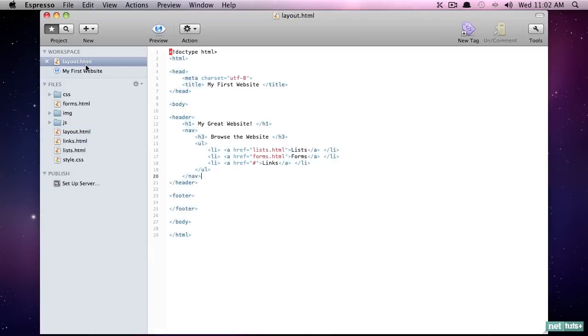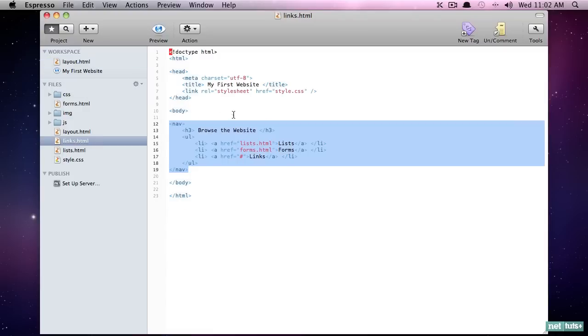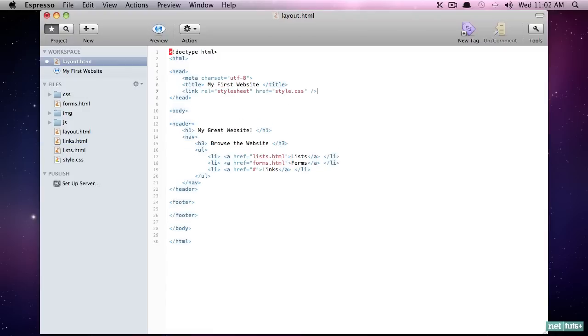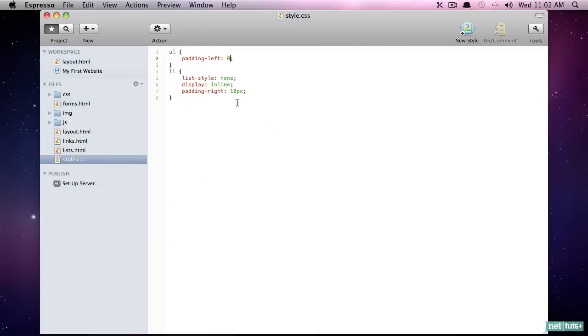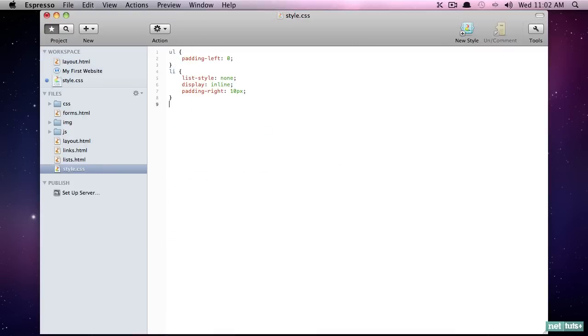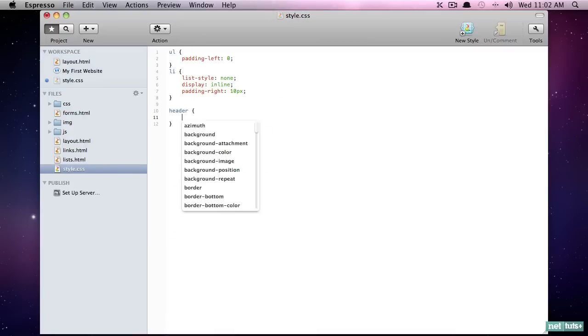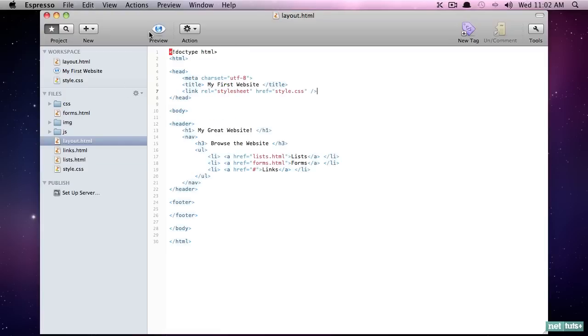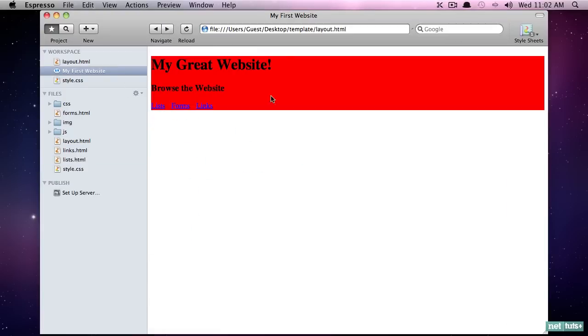Now the nice thing about this is remember, let's go ahead and link to that style sheet again. And I'll paste that right here. Notice I'm copying and pasting whenever I can. And now if we come down here and go header, background, red, that will affect the entire contents of that page. Preview. And now our entire header section is red.